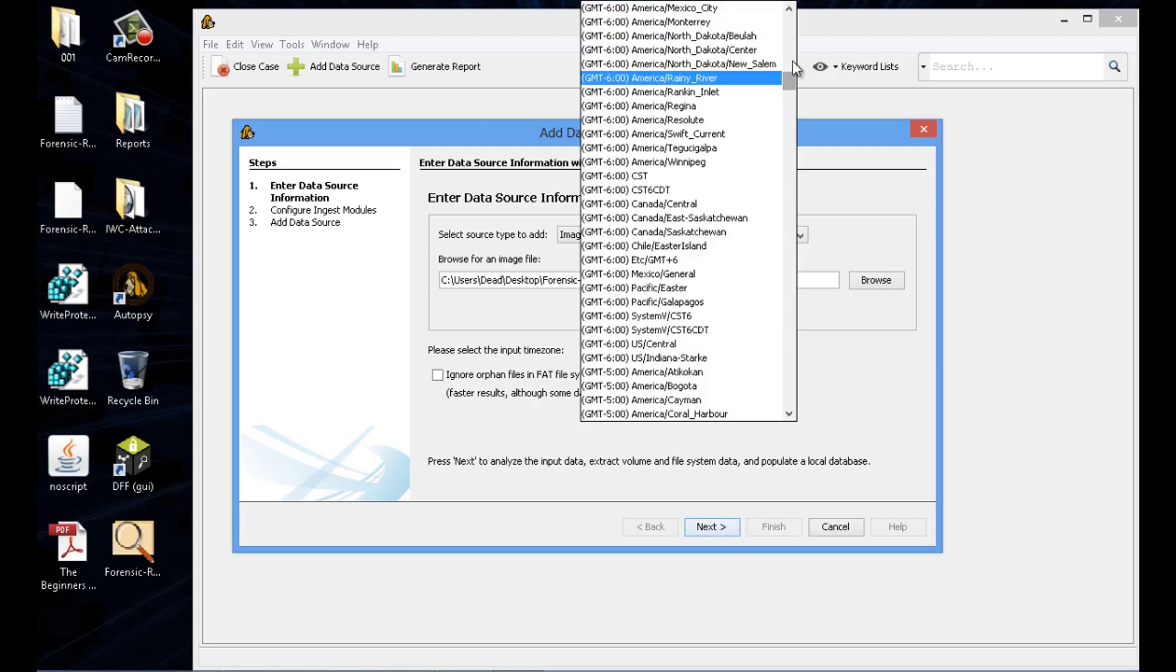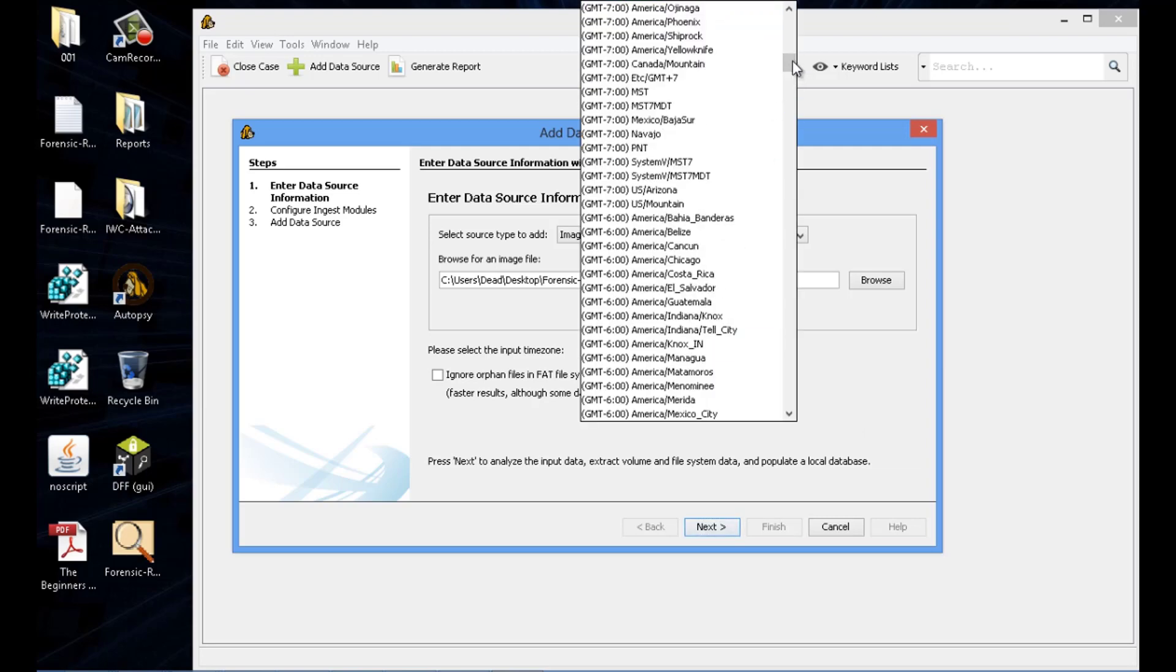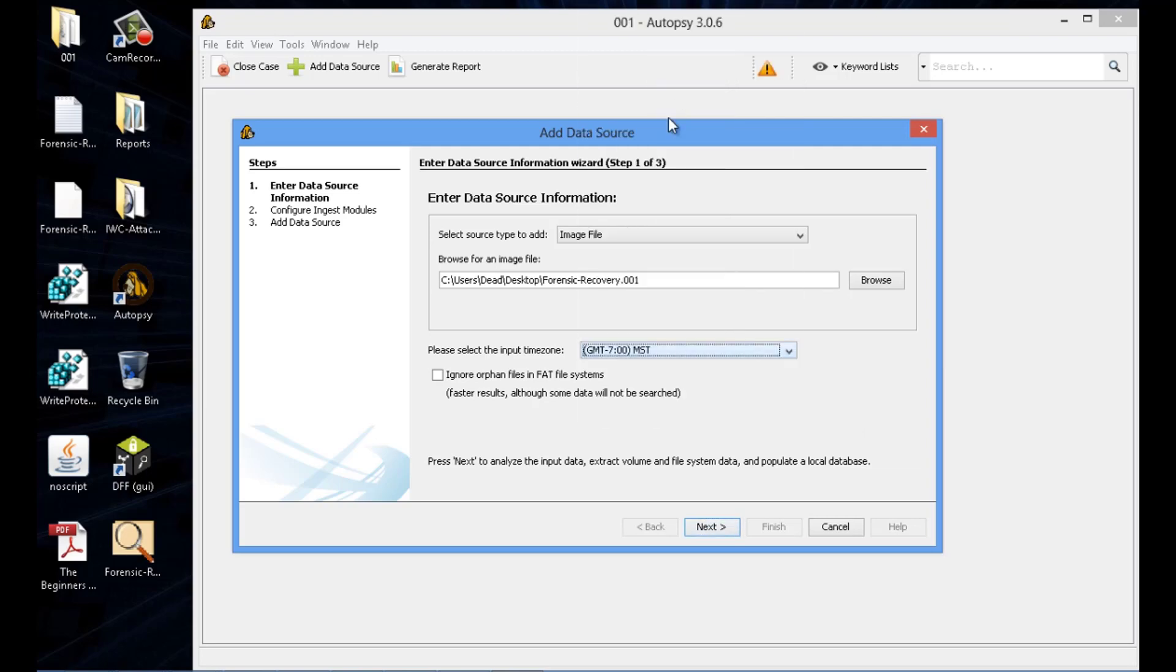And then the time zone that you're currently in. Once you have the time zone, everything else is set. Go in and next.